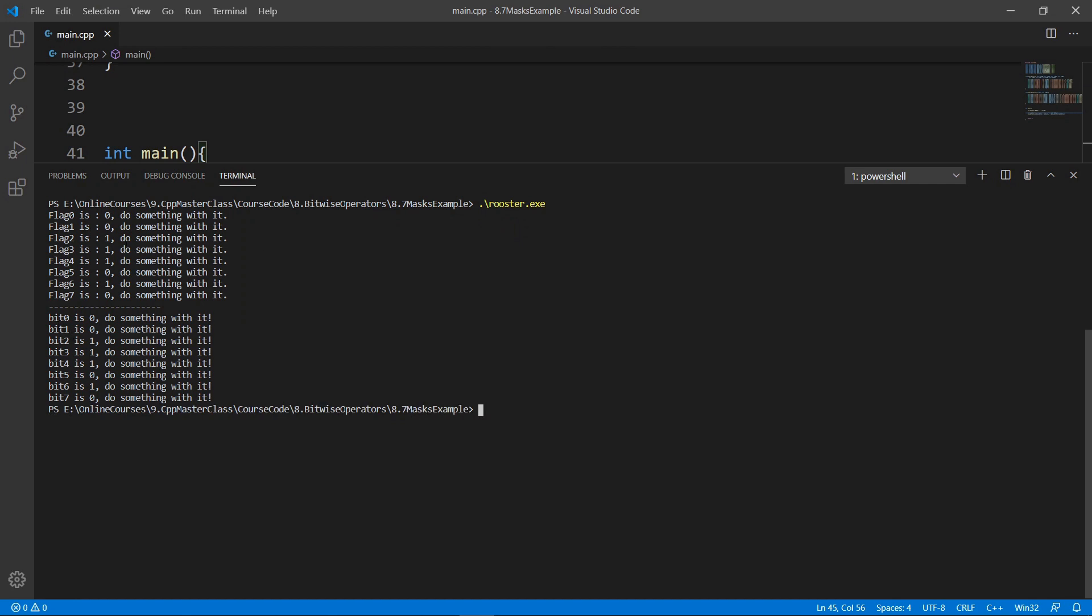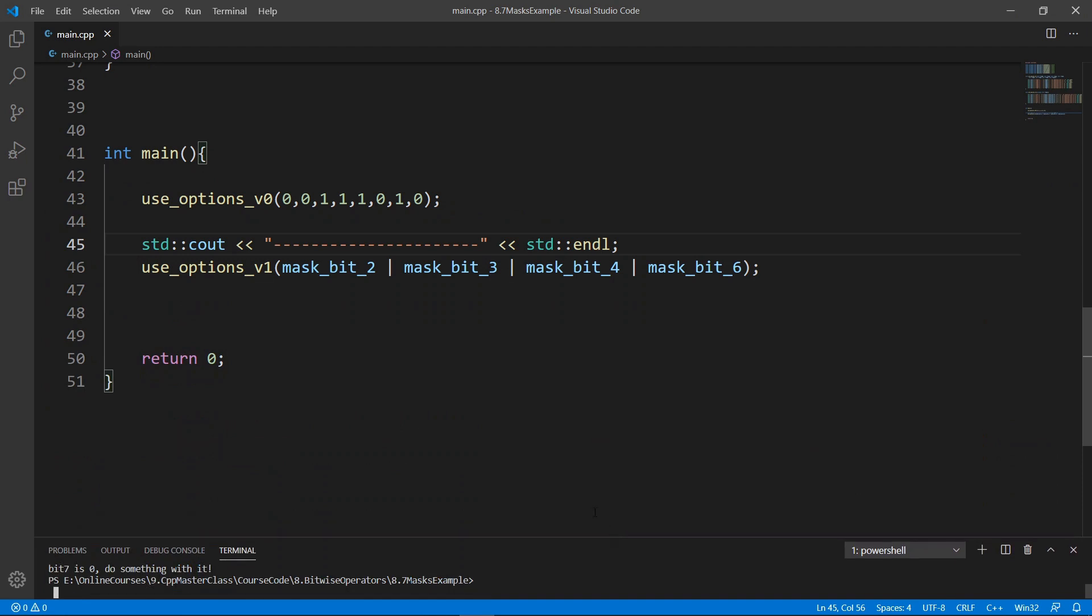and we're going to clear and run rooster. You're going to see that it basically is the same thing, but the technique is much more compact.